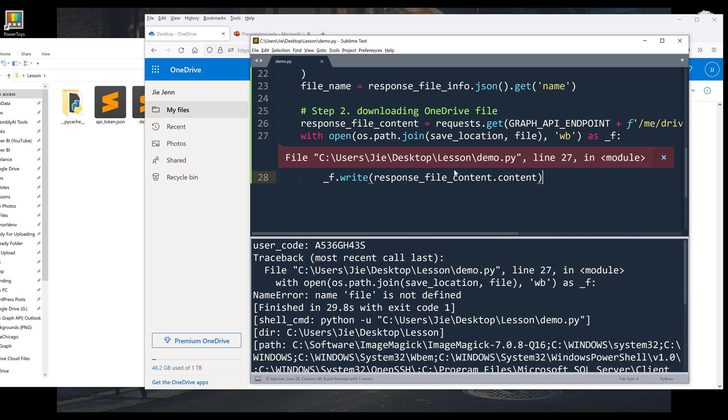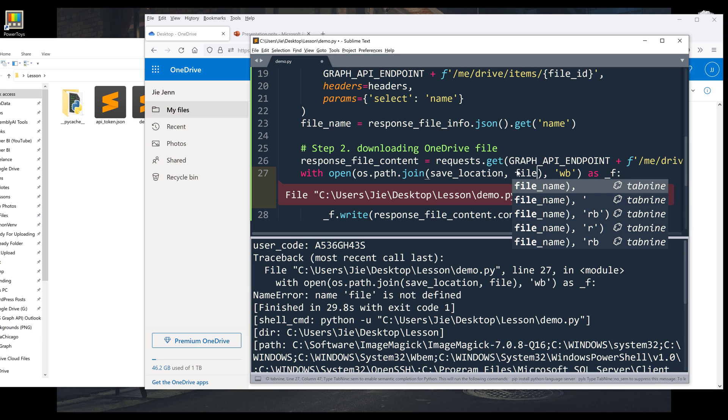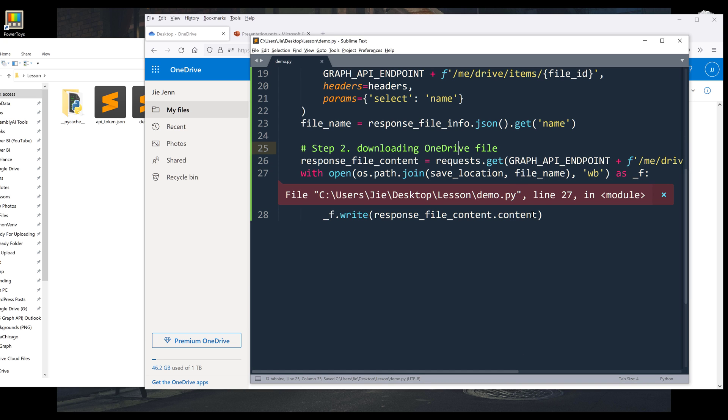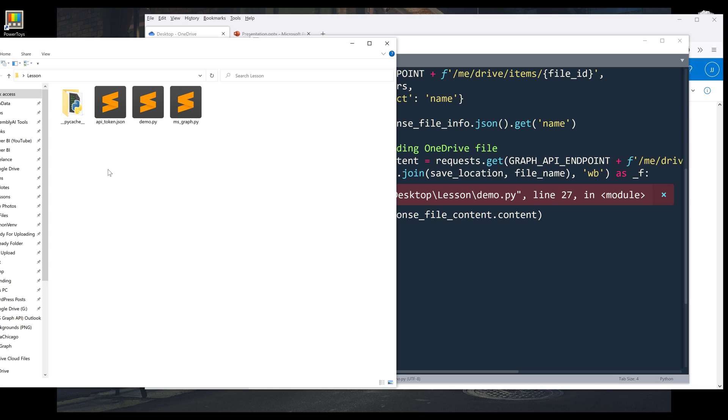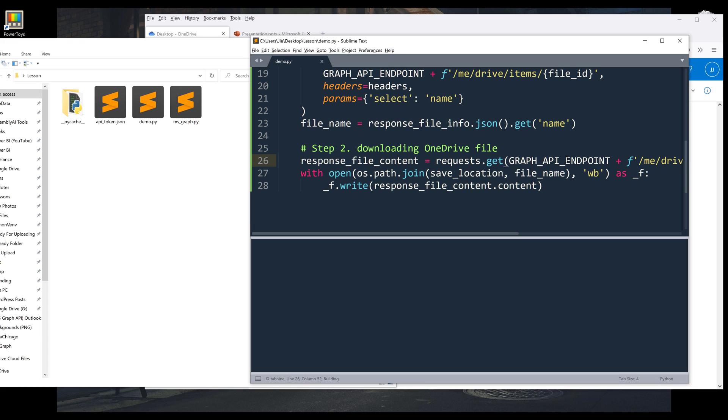Oh, so I have a typo, this should be file_name. Now let me try again. Because my token is already saved as a JSON file when I authenticated my account, so I can rerun the script.